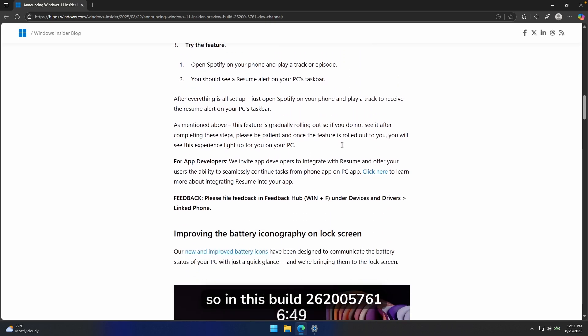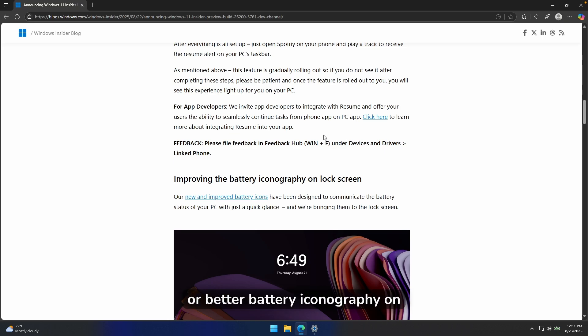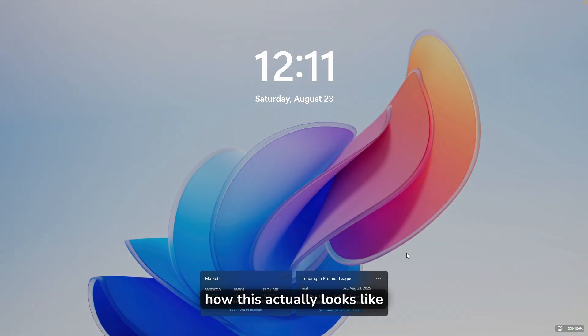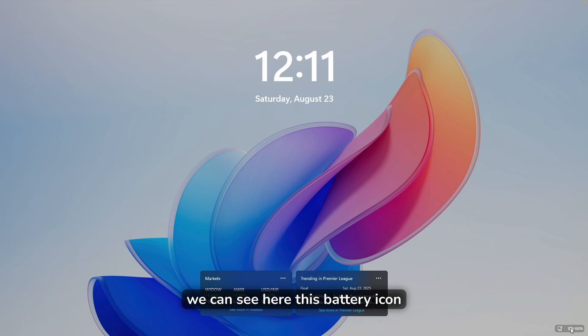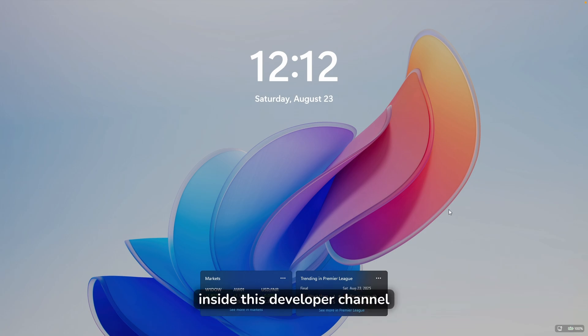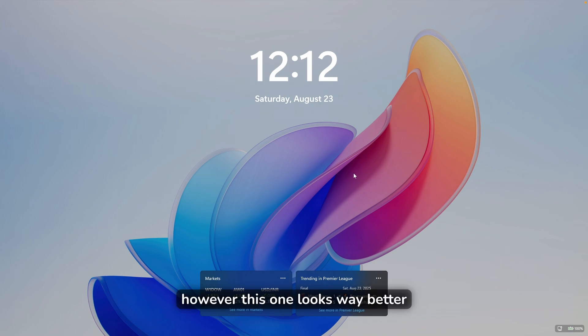So in this build 26,200.5761, they're also bringing a brand new or better battery iconography on lock screen. So if I go here, let me show you how this actually looks like. So here at the bottom right corner, we can see here this battery icon. And this is a brand new icon available inside this developer channel build.